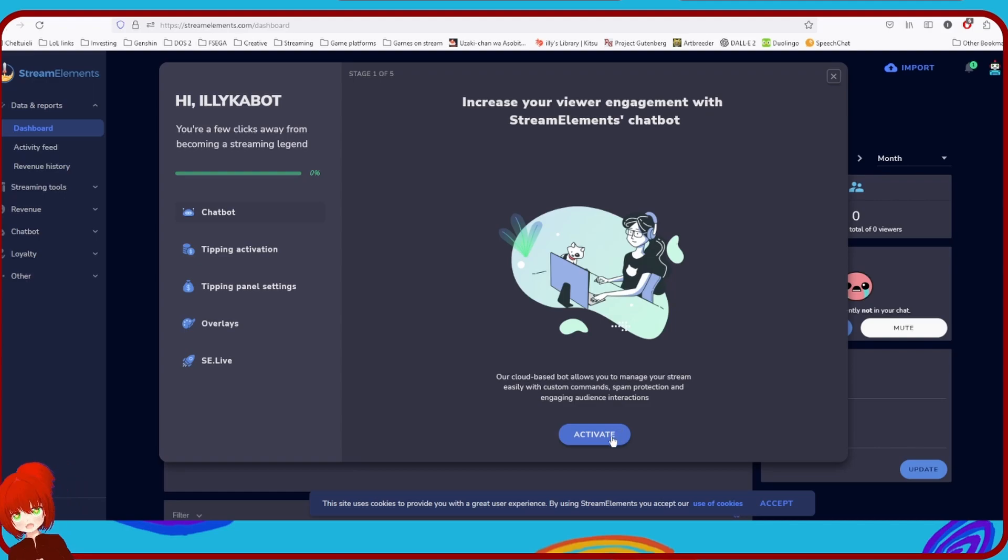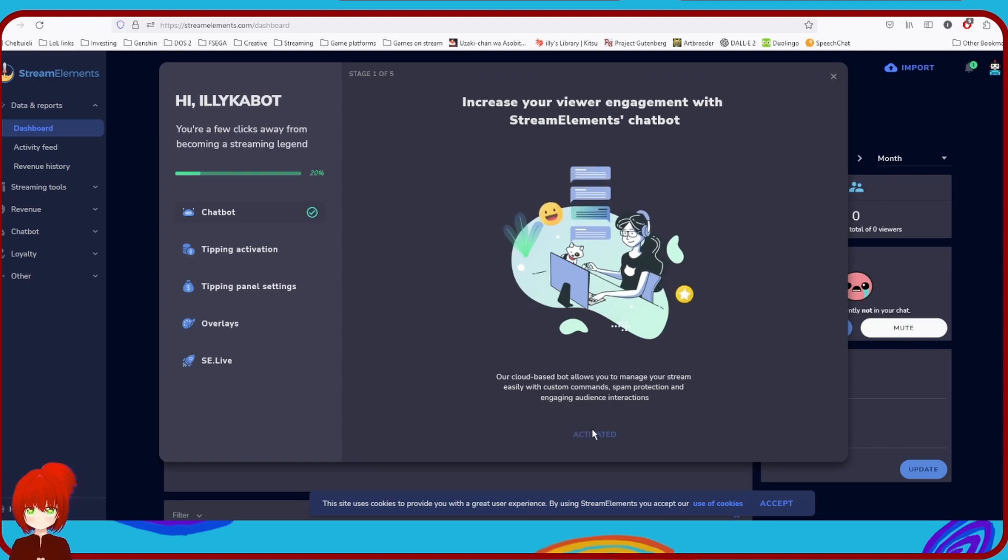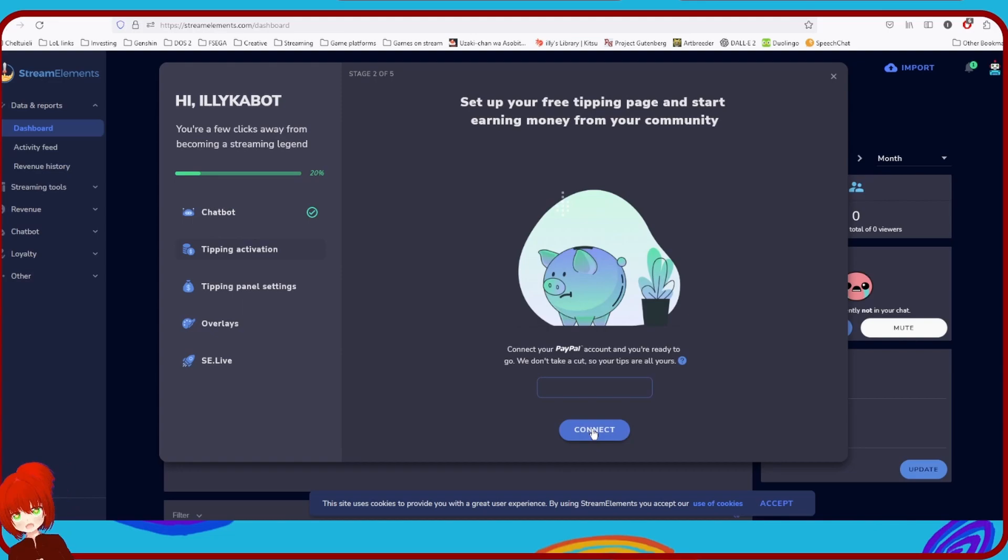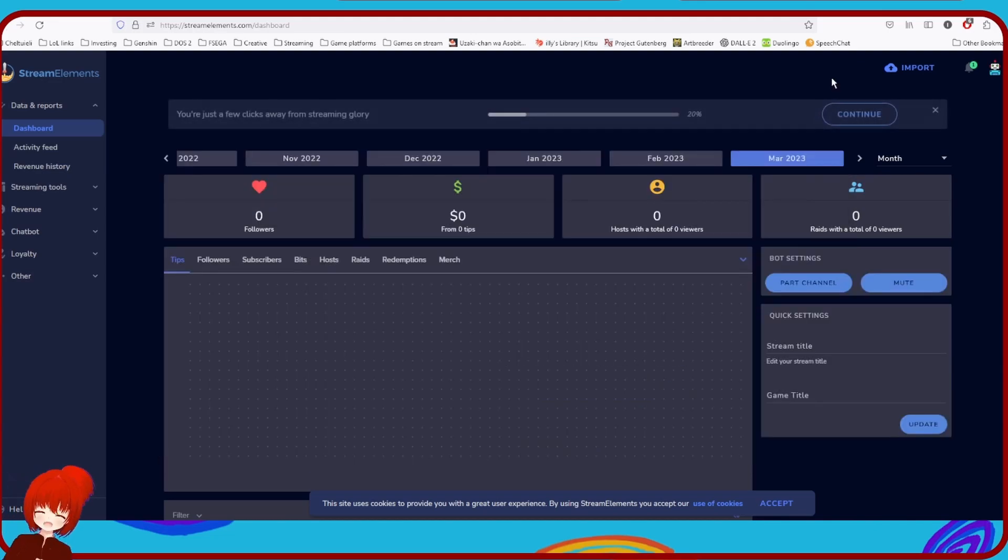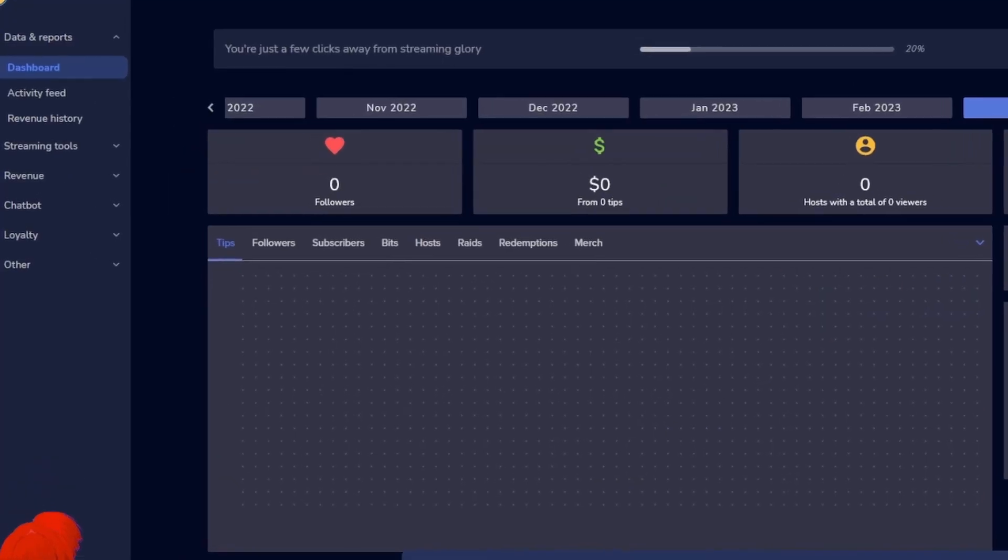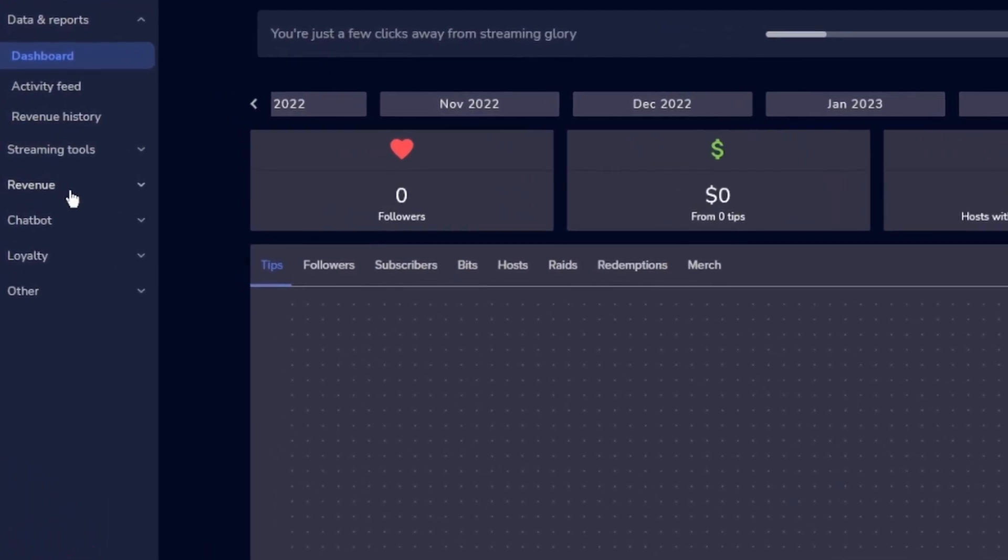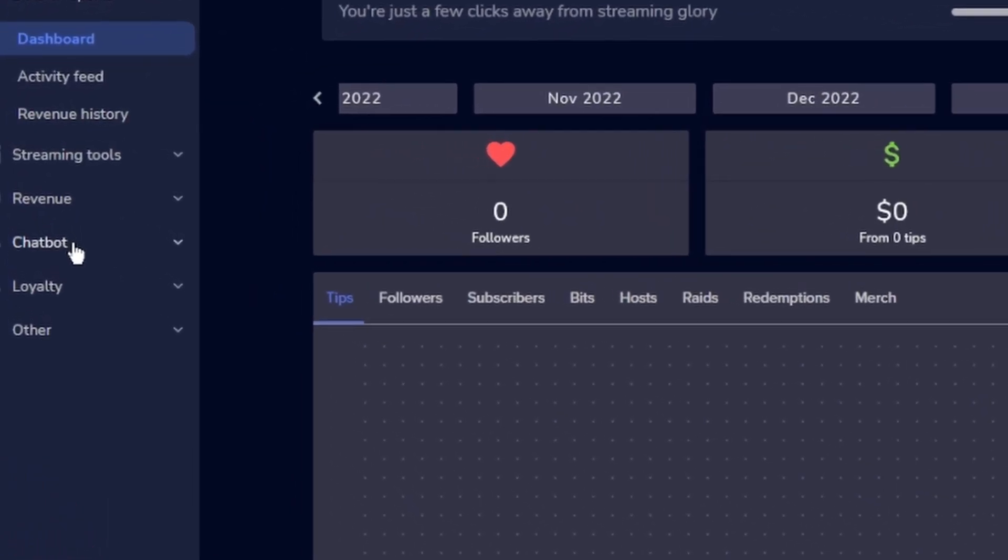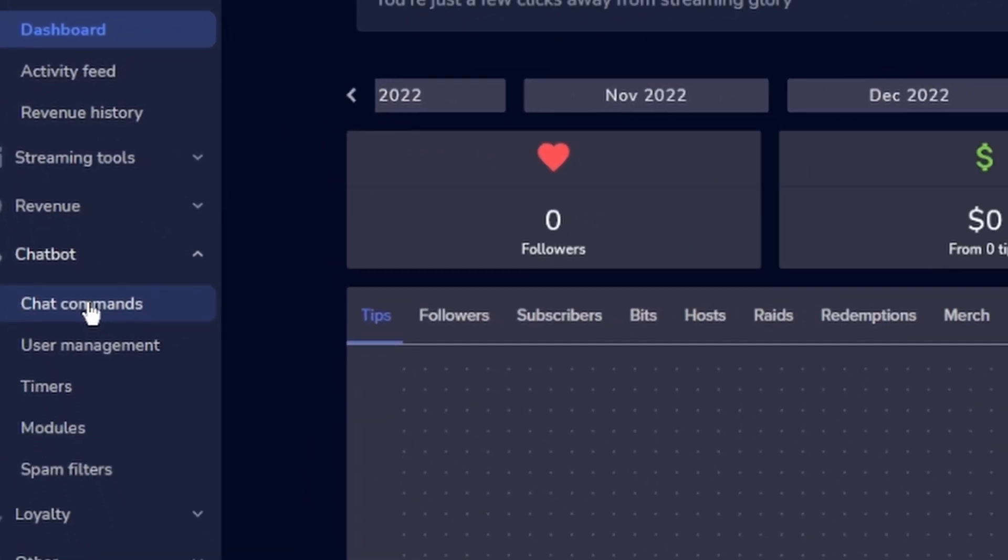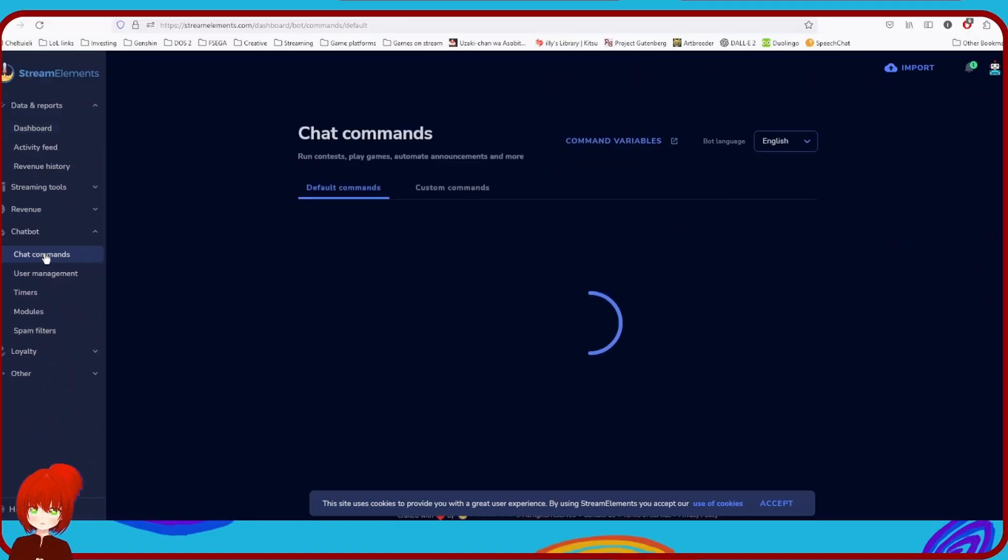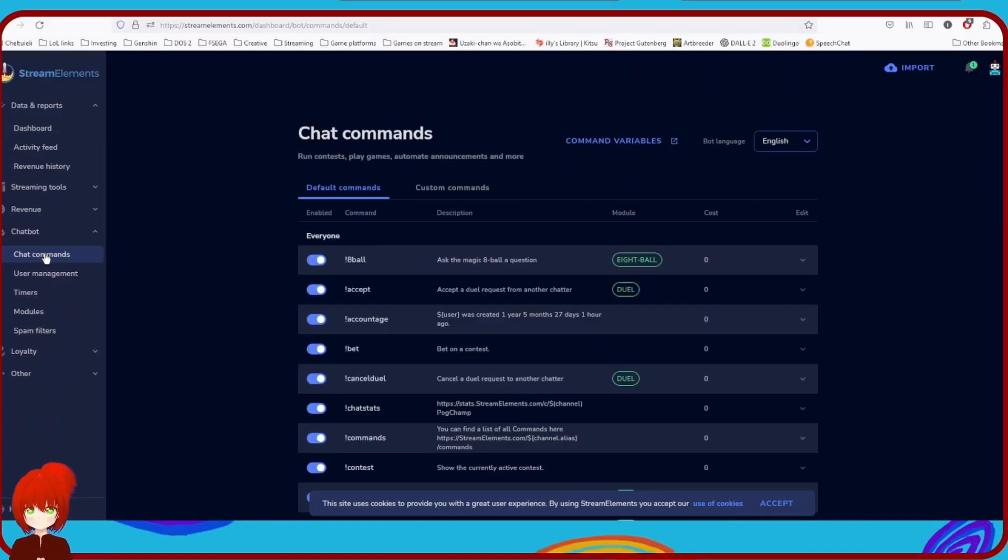What are you waiting for? Just click activate, close the next dialog and then go to the left menu, select chatbot and chat commands and this will open your commands dashboard.